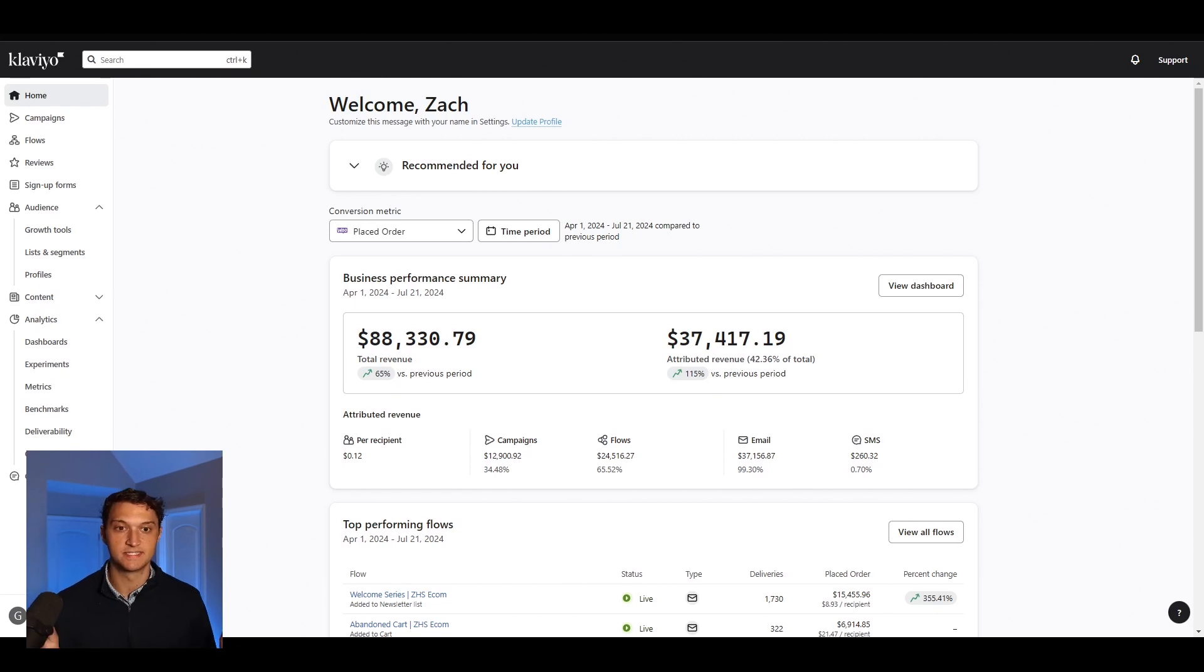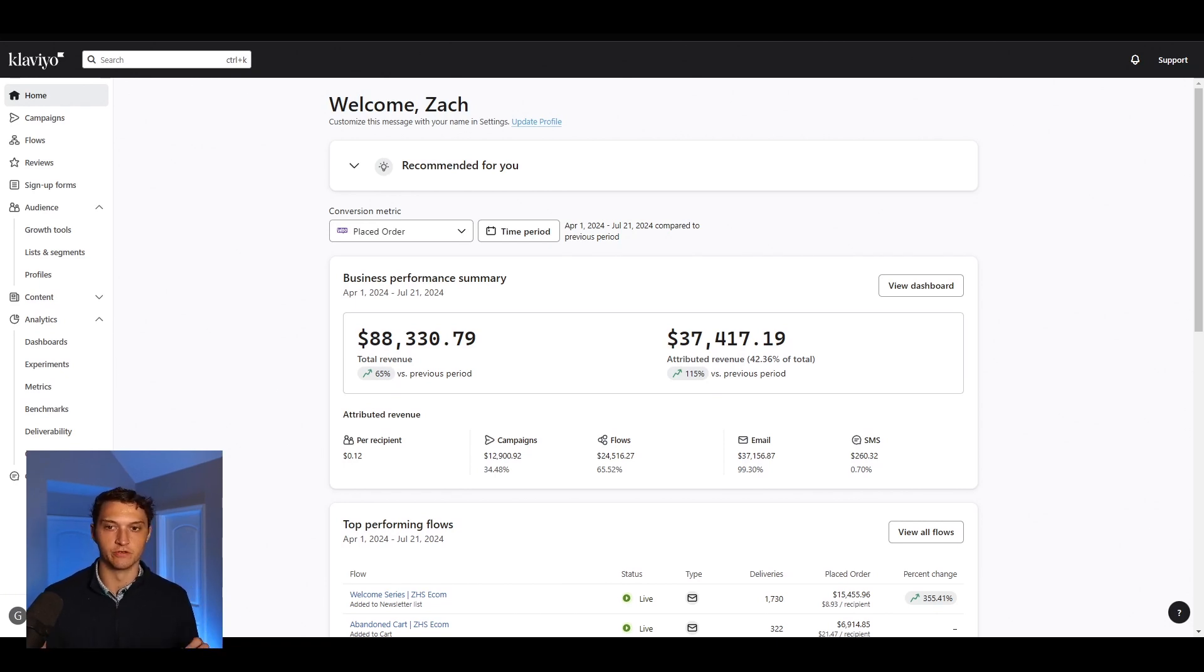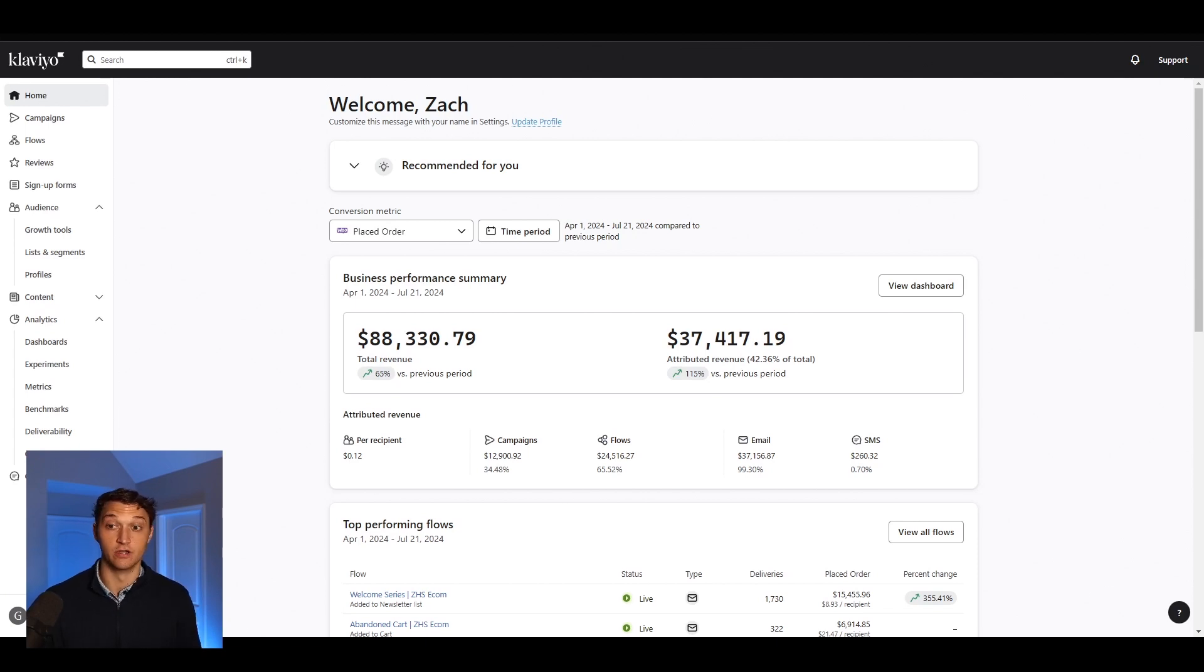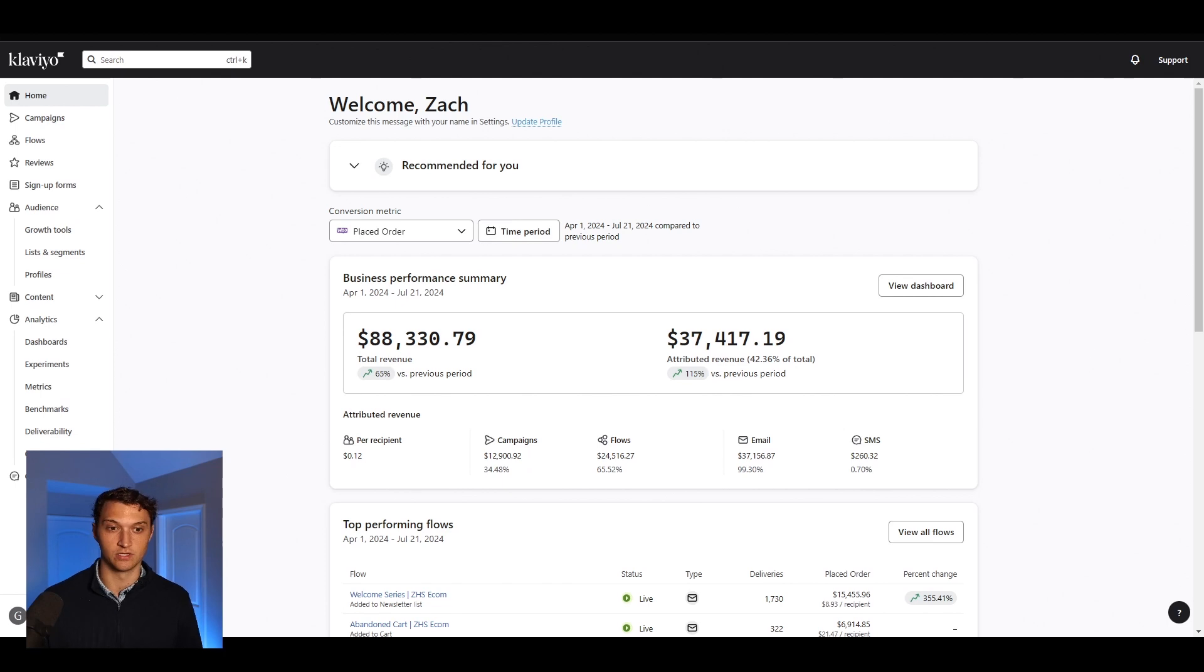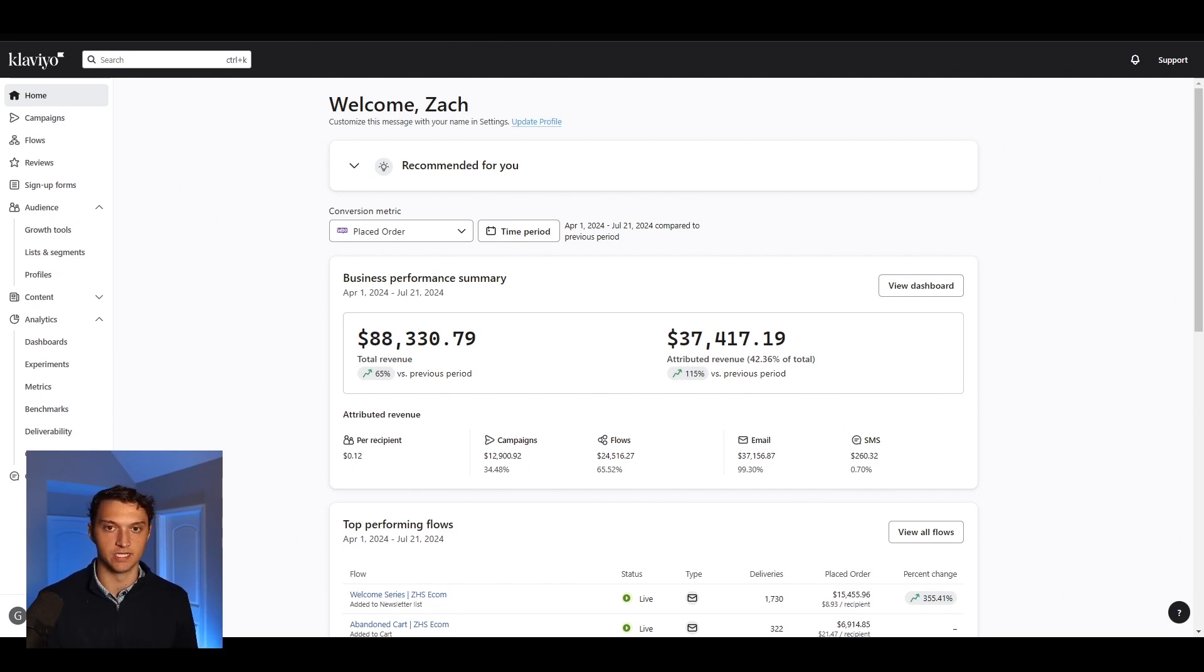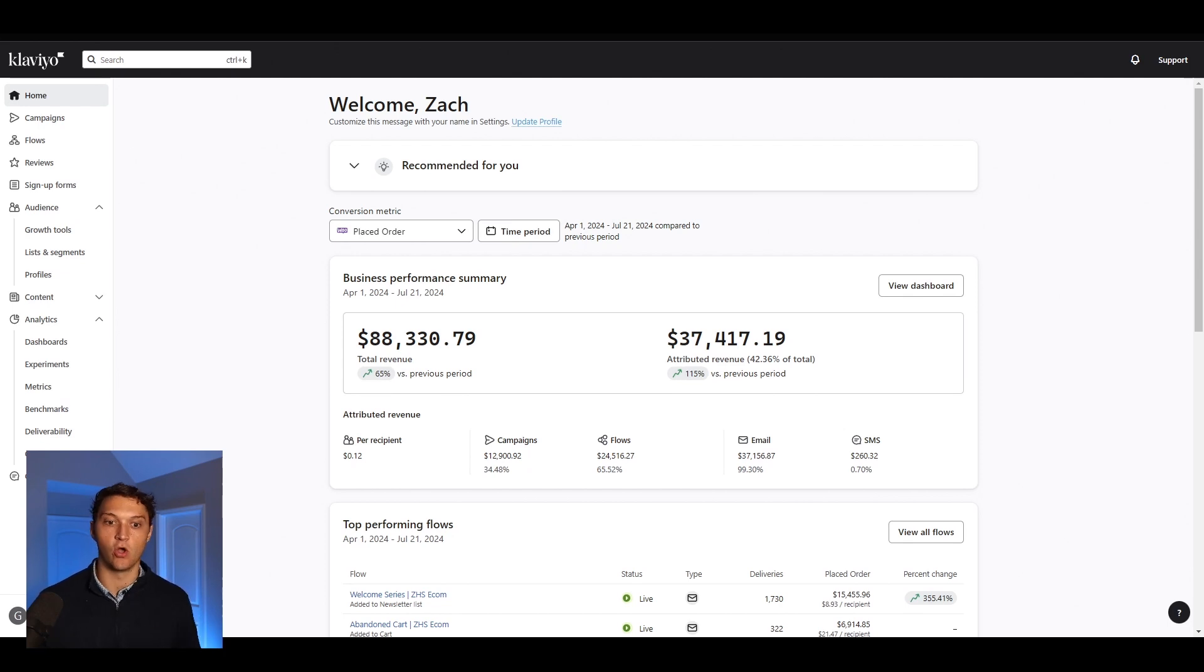All right, what's up guys? Today I want to talk about how to set up Klaviyo flow triggers for your email sequences. My name is Zach Schieffer. I'm the founder of ZHS e-com, and that's an email and SMS agency that's currently helping our clients do about 2 million per month from these two channels alone. So we set up Klaviyo flows and triggers and conditional splits all of the time. I'm going to make a quick tutorial on how to do that.